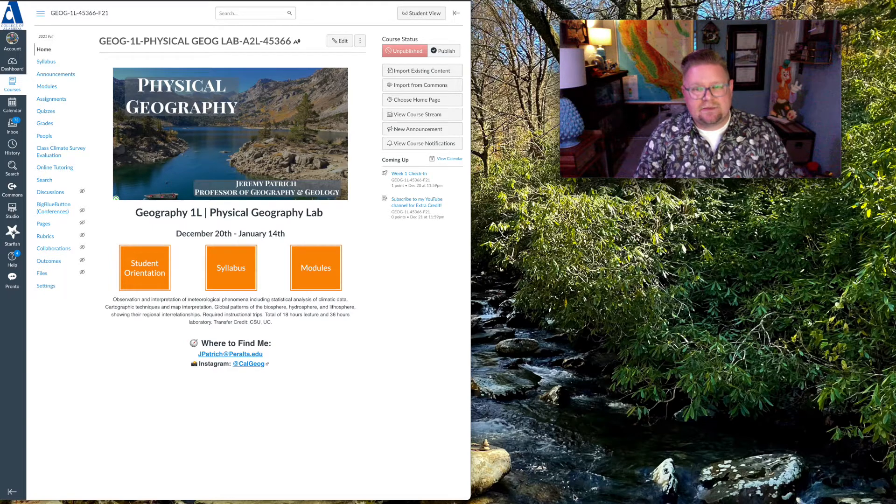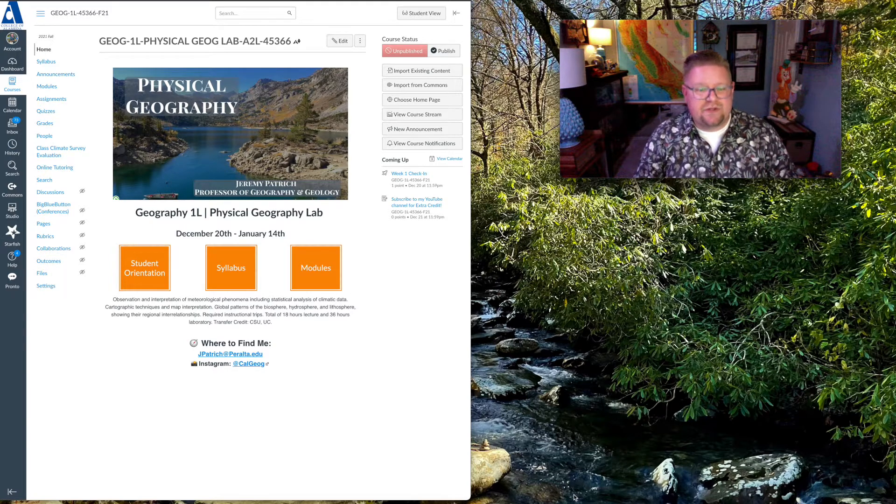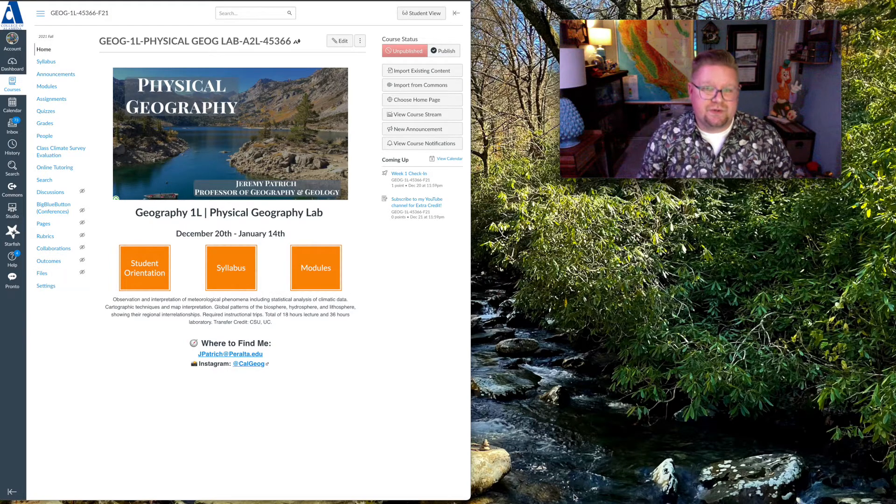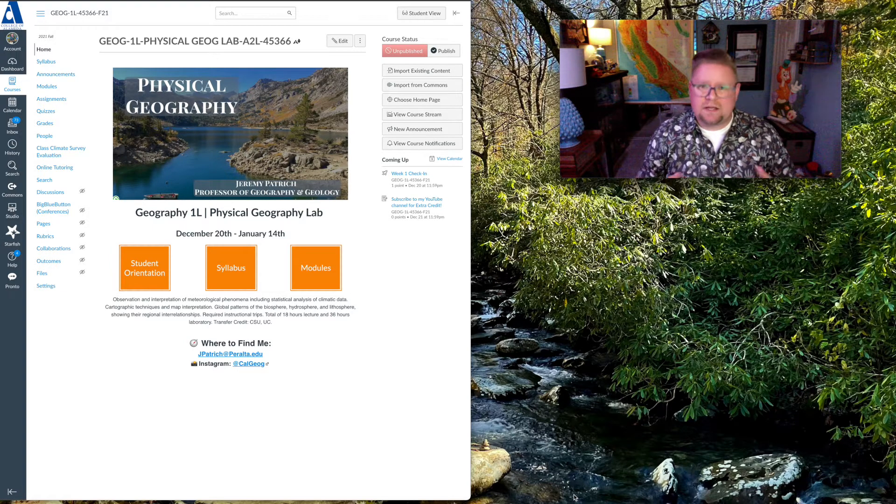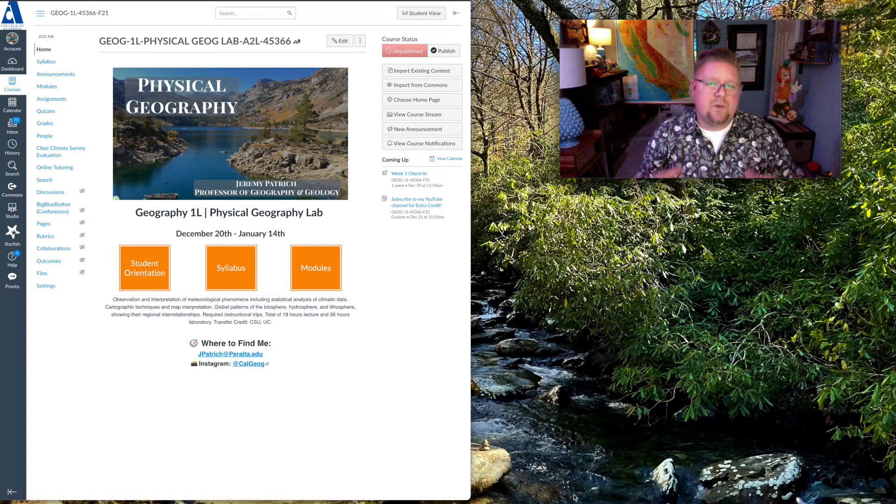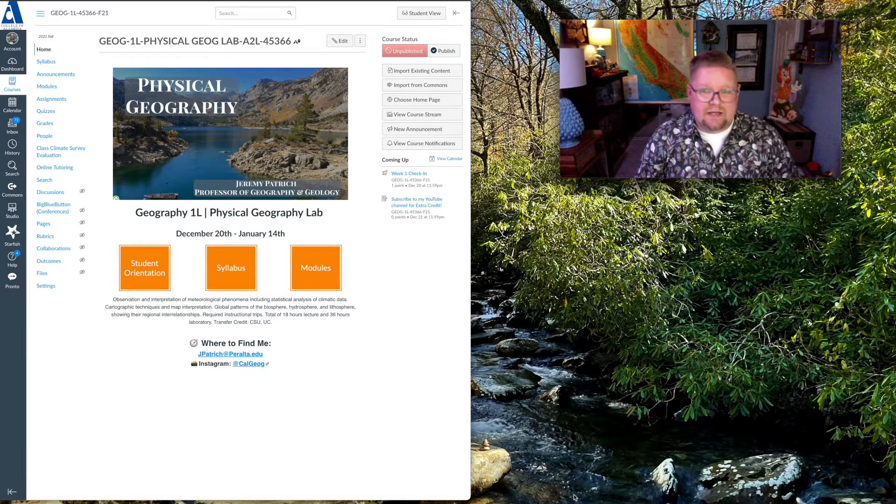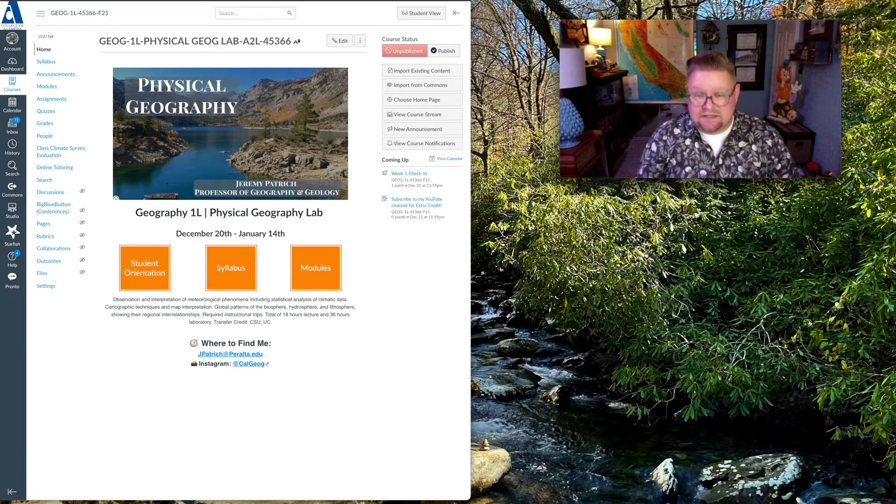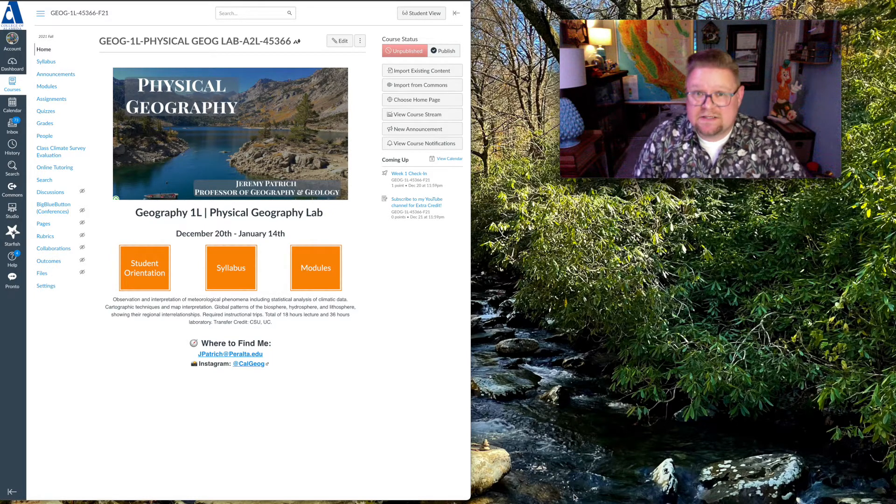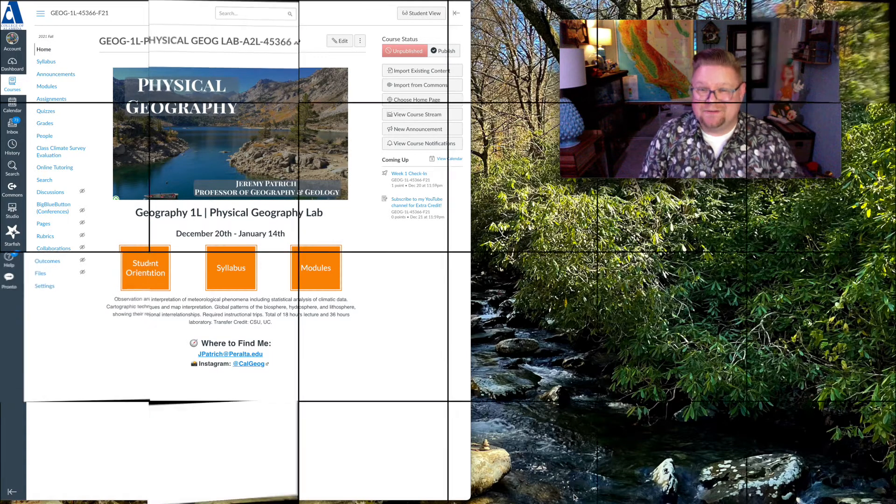So like I said, the purpose of this video is just to introduce you to the content, what we have, what to expect, and really how to access these things. So let's get started.